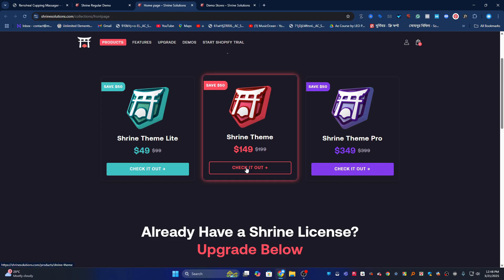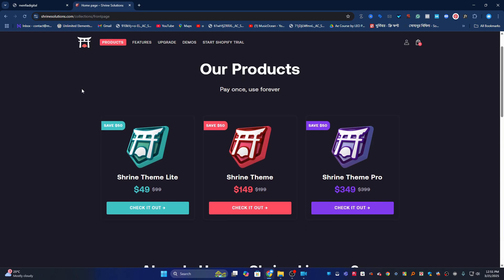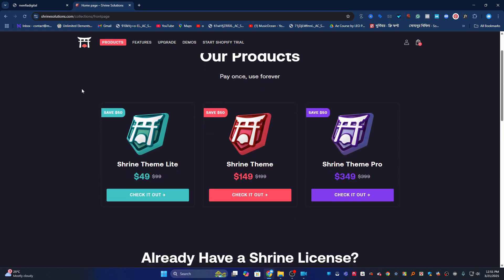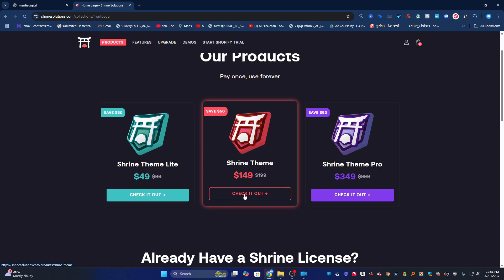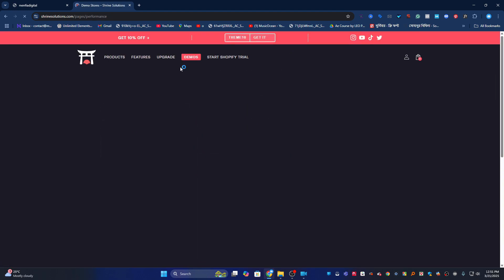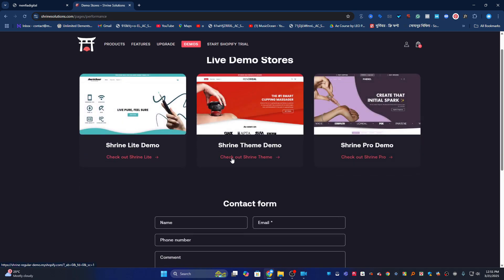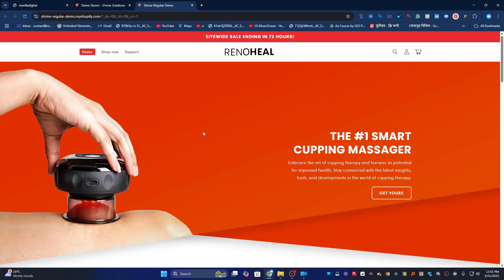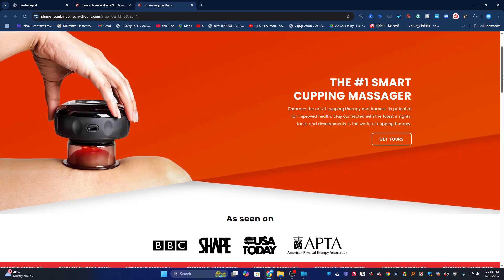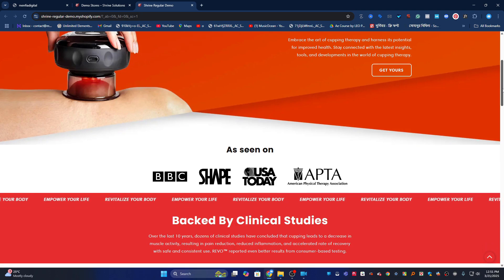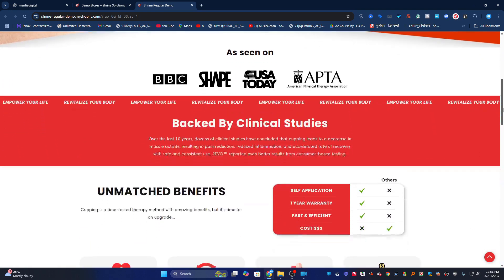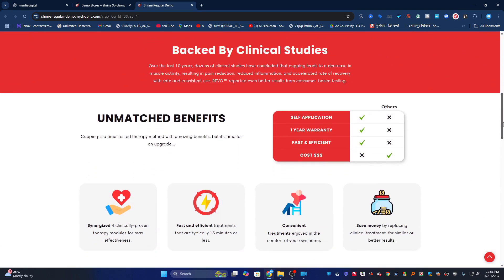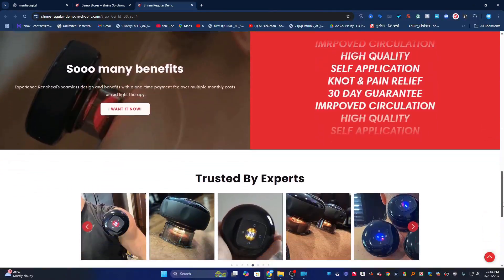The best part? No technical skills required - we handle all the customization for you. Let's first look at what makes premium themes like Shrine so popular for one product stores. If I click on check, you'll see the price is so high. And if I click on demo, you'll see clean and minimalist design, conversion-focused layout, professional and premium looks, and mobile responsive. Beautiful, right? But this costs $149 to $350.